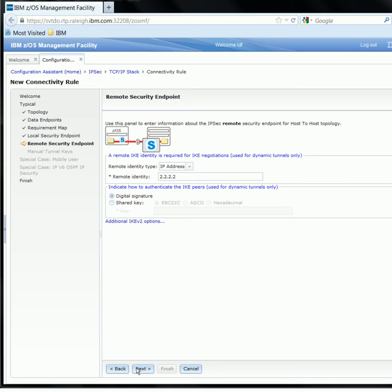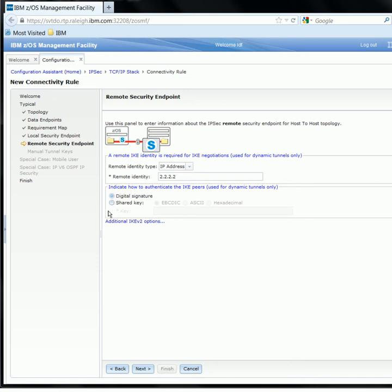We're now on the Remote Security Endpoint panel, which is used the same way as the Local Security Endpoint panel but for the remote endpoint. This panel also has an extra field to determine how we want to authenticate the IKE peers — either using a digital signature or a pre-shared key. First, we configure the remote identity type and remote identity IP address, leaving this as IP address and specifying 2.2.2.2, which matches the remote data endpoint. We will keep this as digital signature instead of pre-shared keys, and click Next to go to the Finish panel.